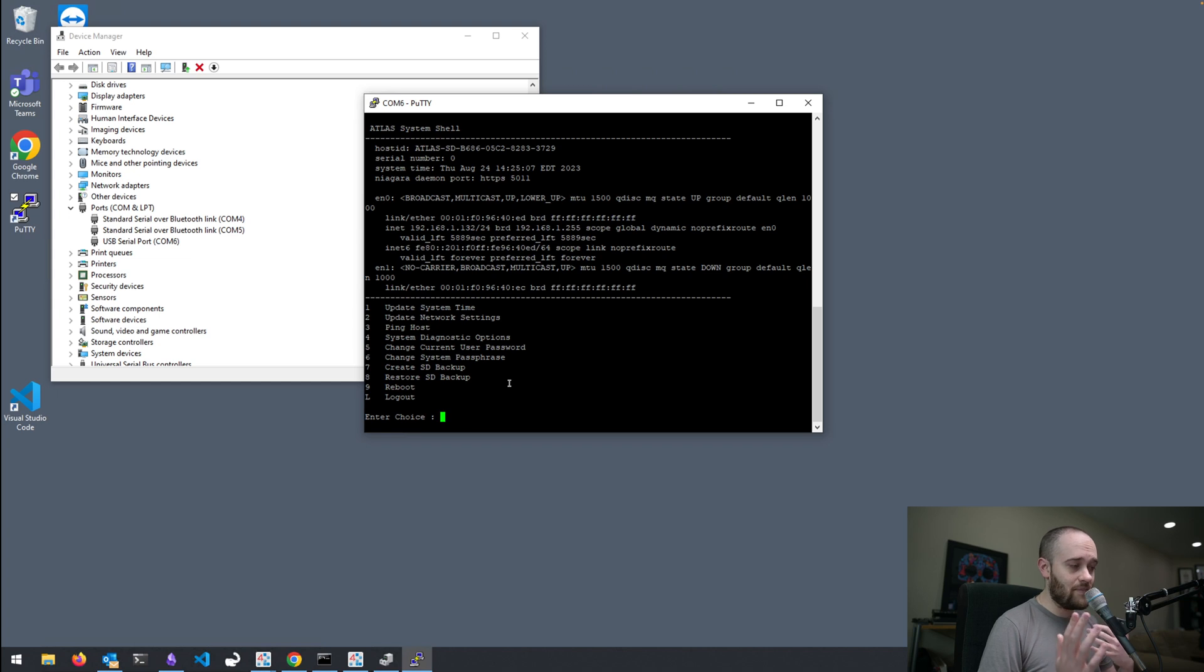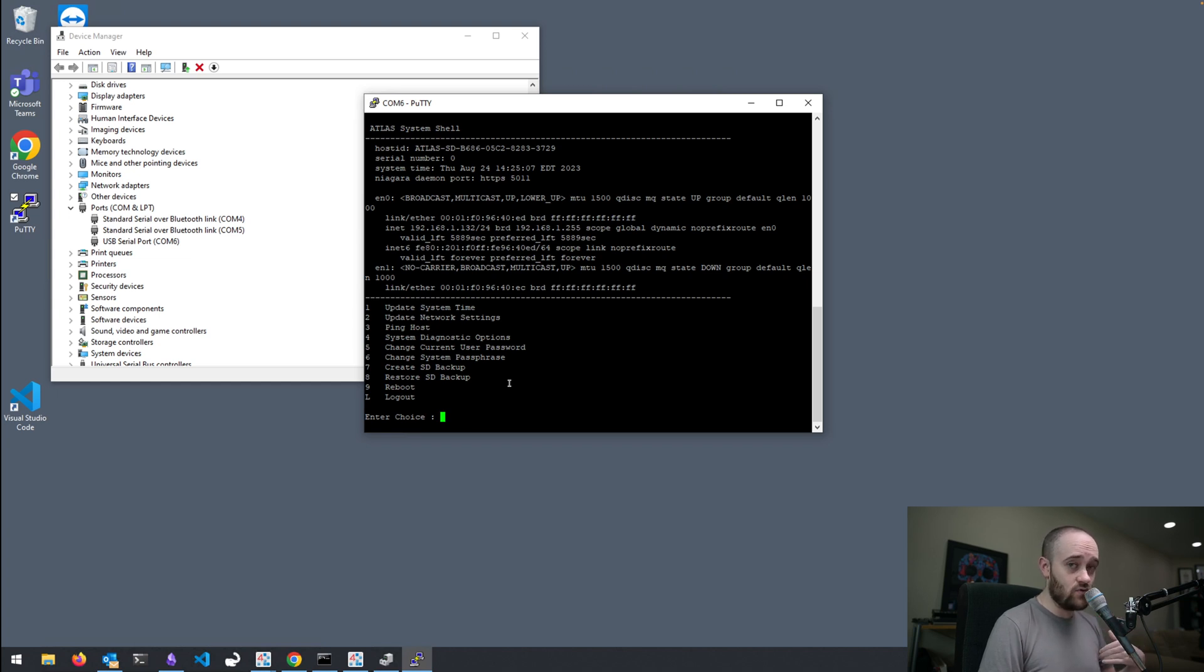We can create that backup manually here. And we can do a restore from that SD card here as well.